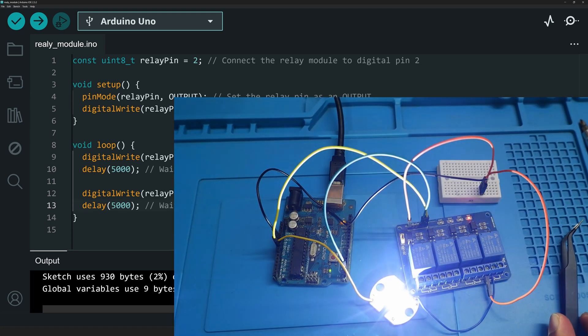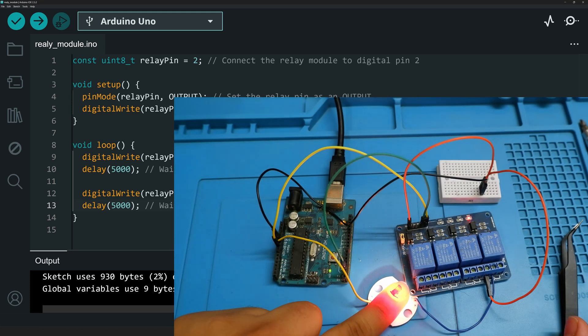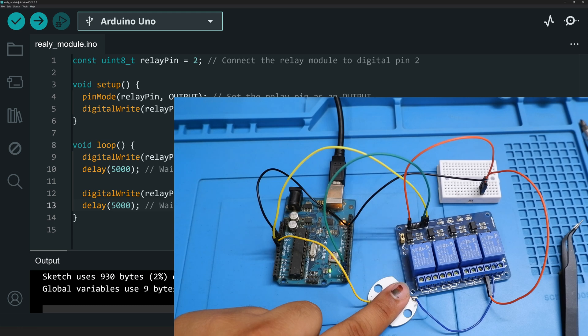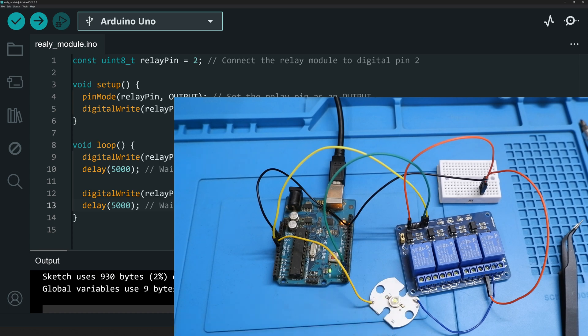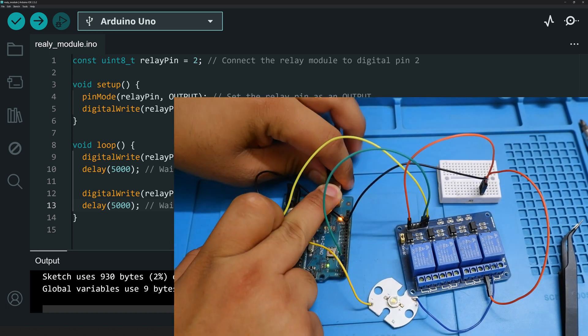Sometimes it happens if the relay module is old and there is a current leakage in between because it's a very old module right now and I have not used it for a long time. And this is one of the reasons that mechanical relays are a bit less reliable than solid state relays and why we are going to see that in the next video. So that's it guys for the connection.